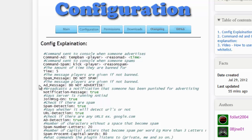URL detection should always be on. If you turn it off, it will only check for IPs and not URLs. This is a reminder that a lot of big servers and some small servers will have a domain like 'mc.example.com'.